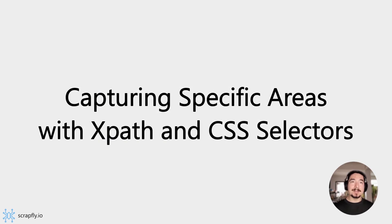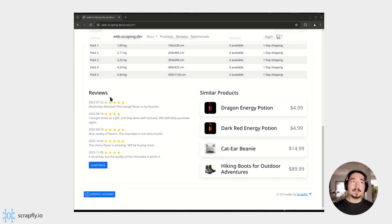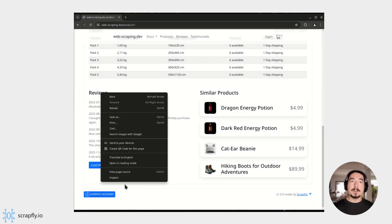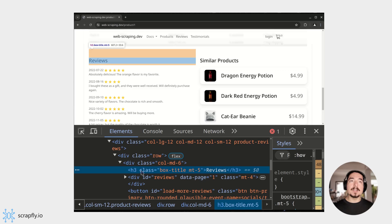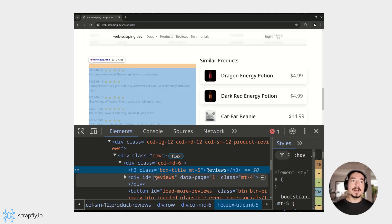The capture parameter can be used to capture only specific parts of the website. First, we have to identify the element using browser's developer tools, and here, we can see that the reviews are under element with ID reviews.